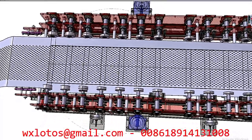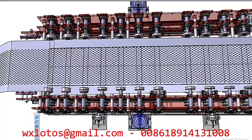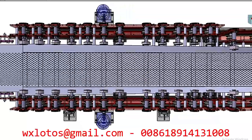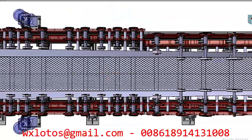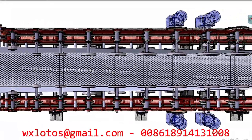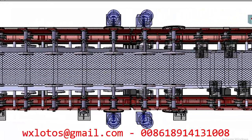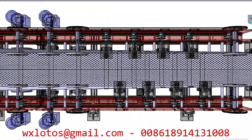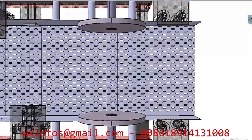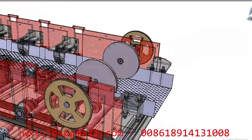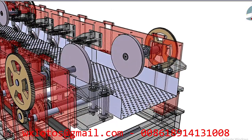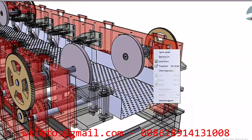Roll forming is a process where a metal profile is shaped progressively as it passes through multiple stations. Each station includes a pair of rollers that gradually bend and shape the material. The metal strip is fed into the first station where it undergoes initial bending — at this point the profile starts to take shape, but it's far from the final form. The profile then moves to the next station, where additional bends and features are introduced, such as more complex angles or the formation of specific features like grooves or ribs.